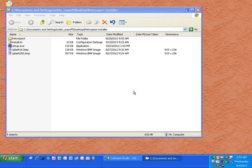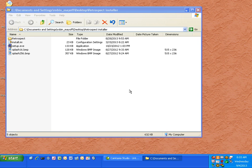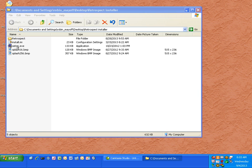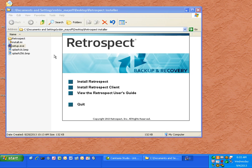Performing a new install of Retrospect or upgrading an existing installation is as simple as running the setup.exe for the Retrospect installer that you've downloaded from the internet. First thing you do is you double click on setup.exe and click install Retrospect.